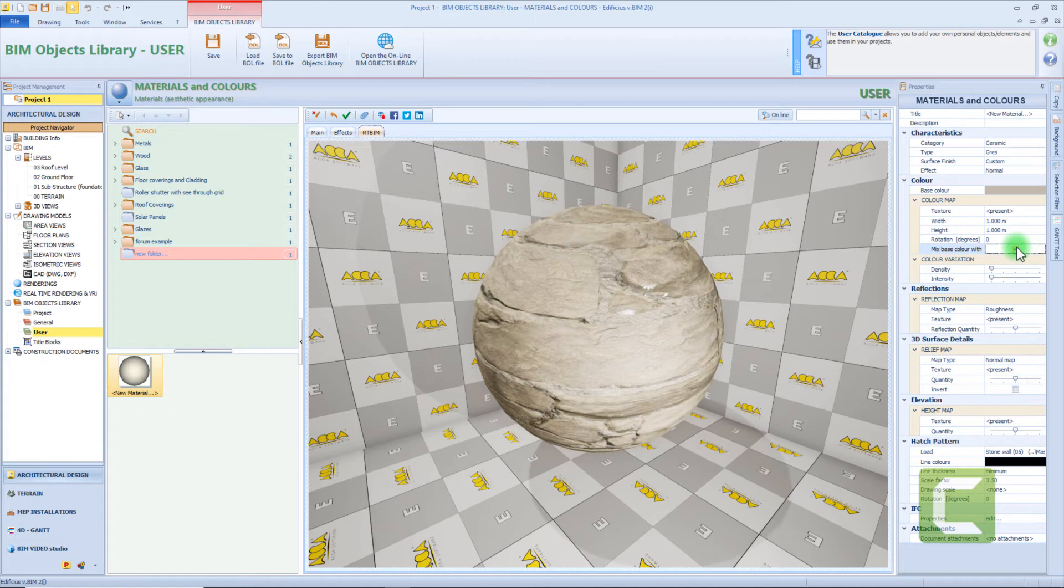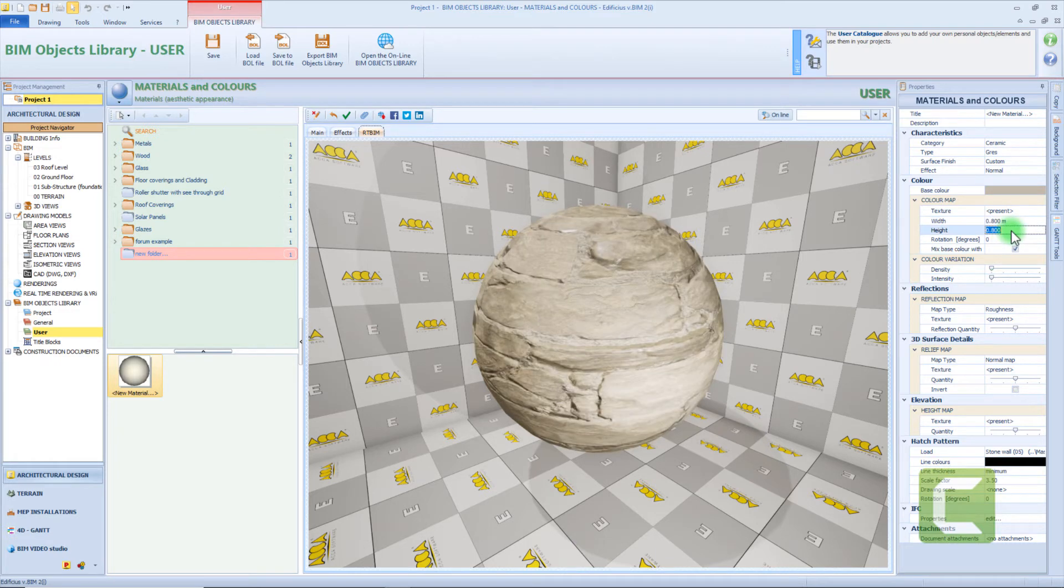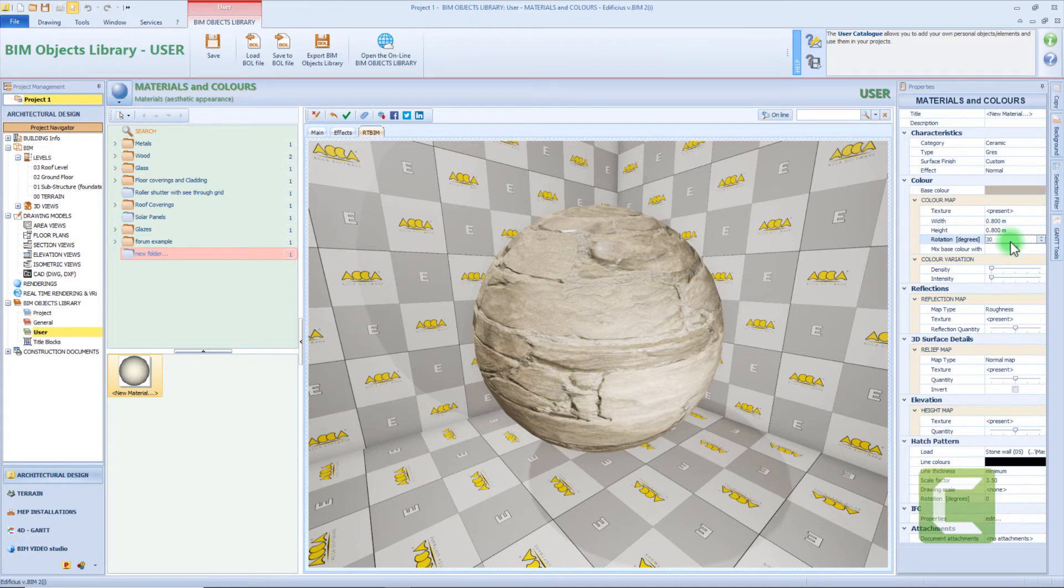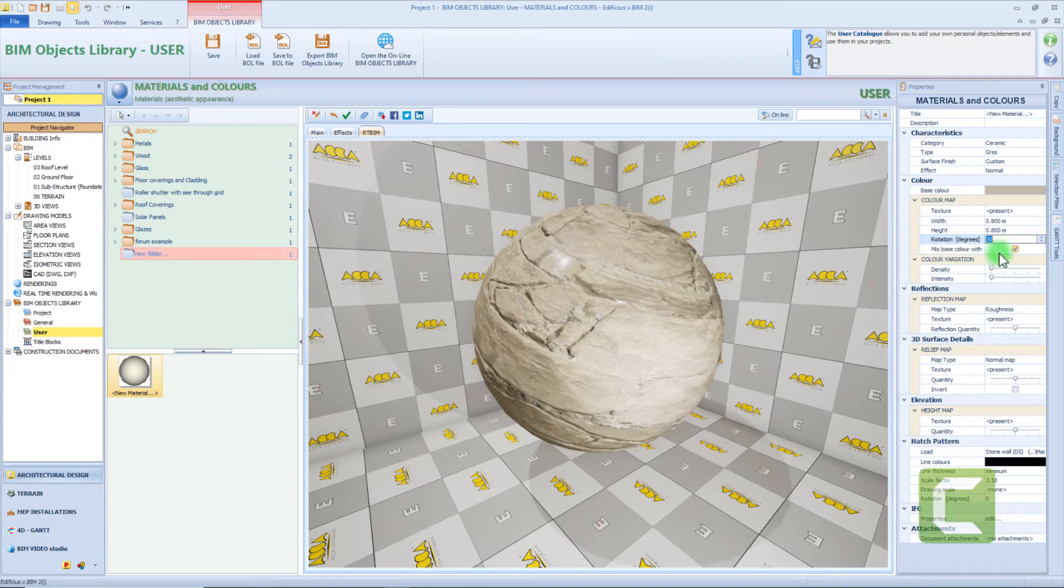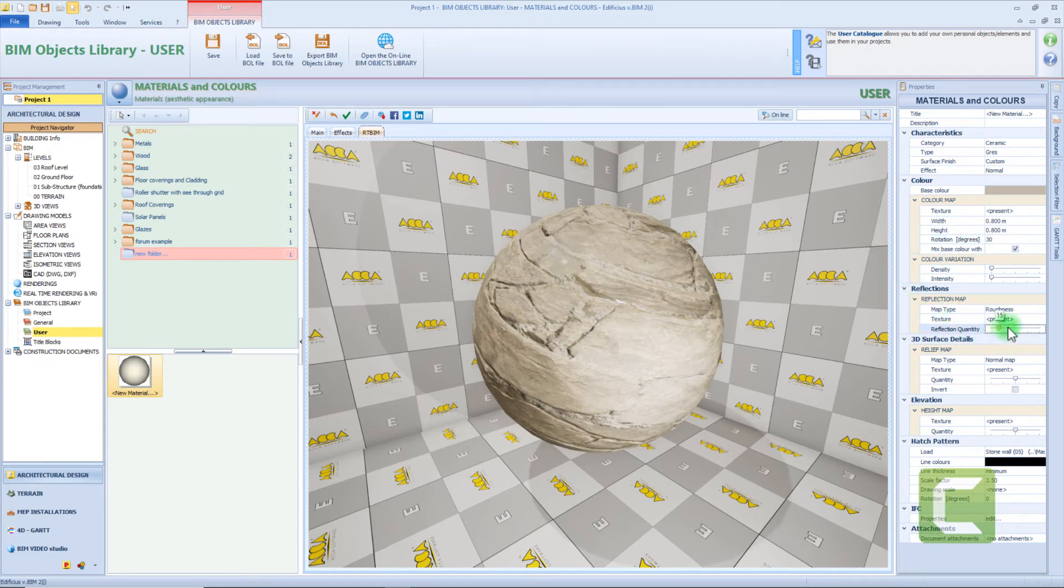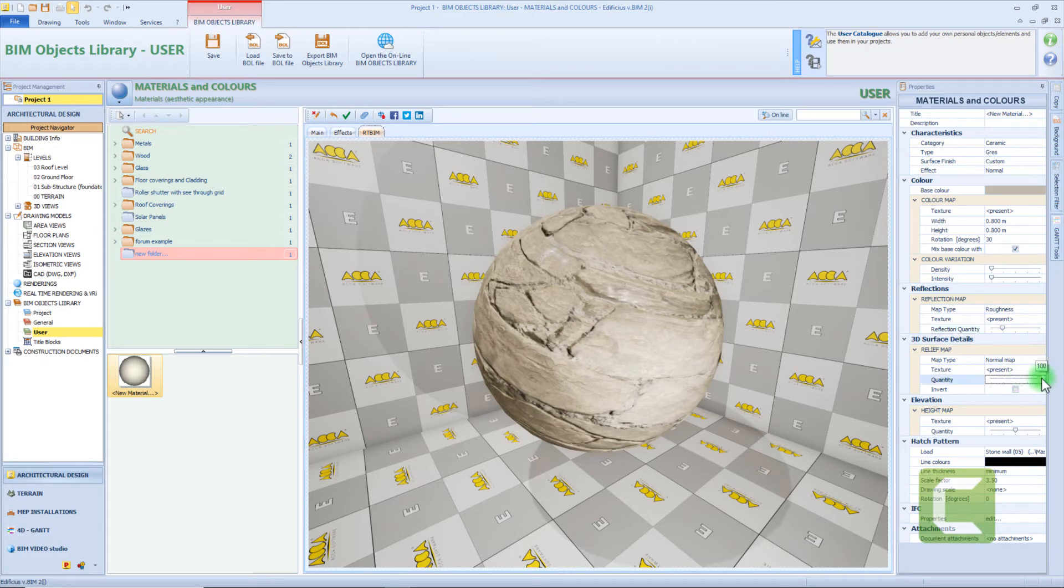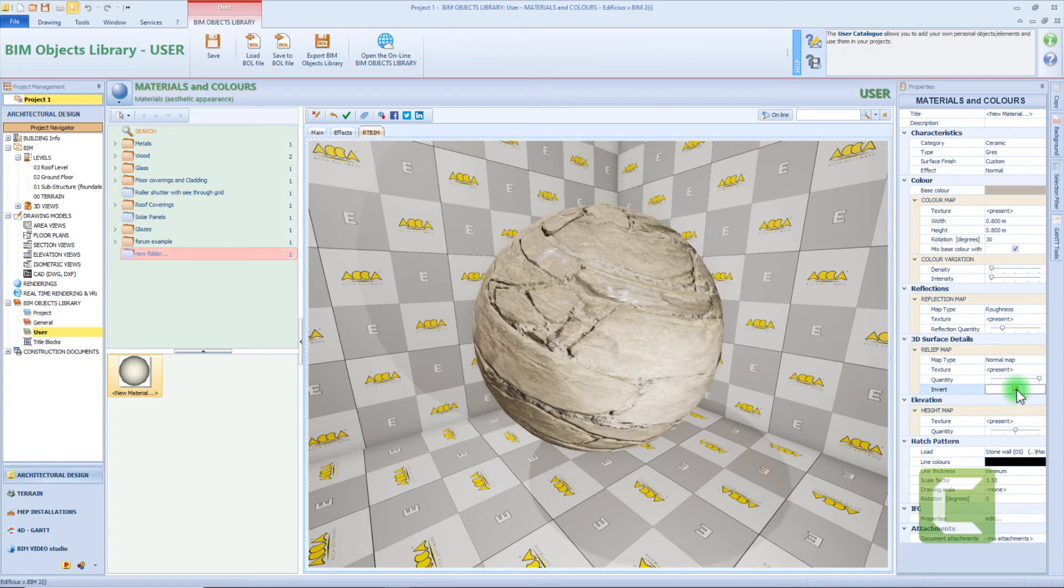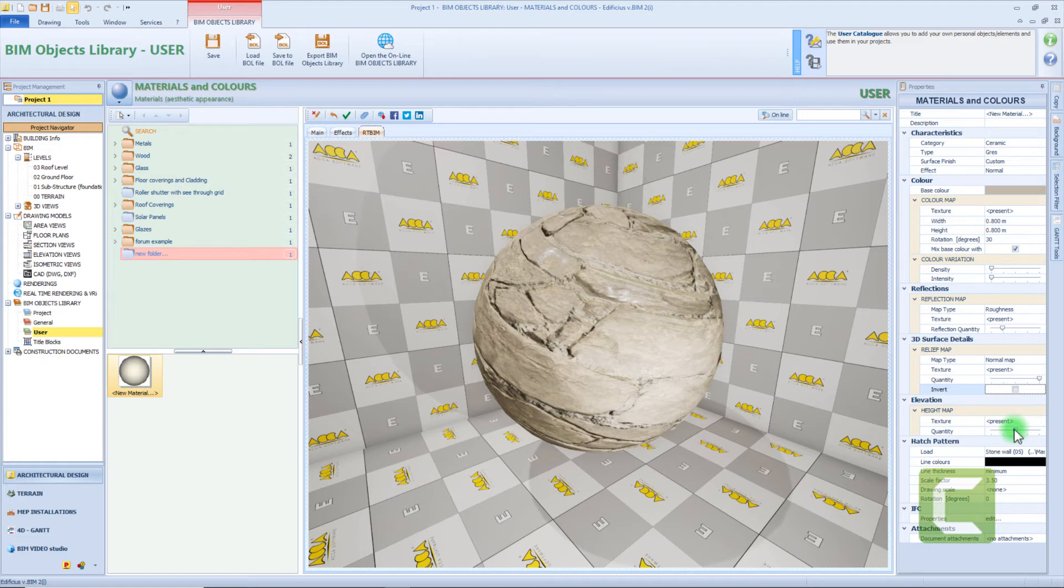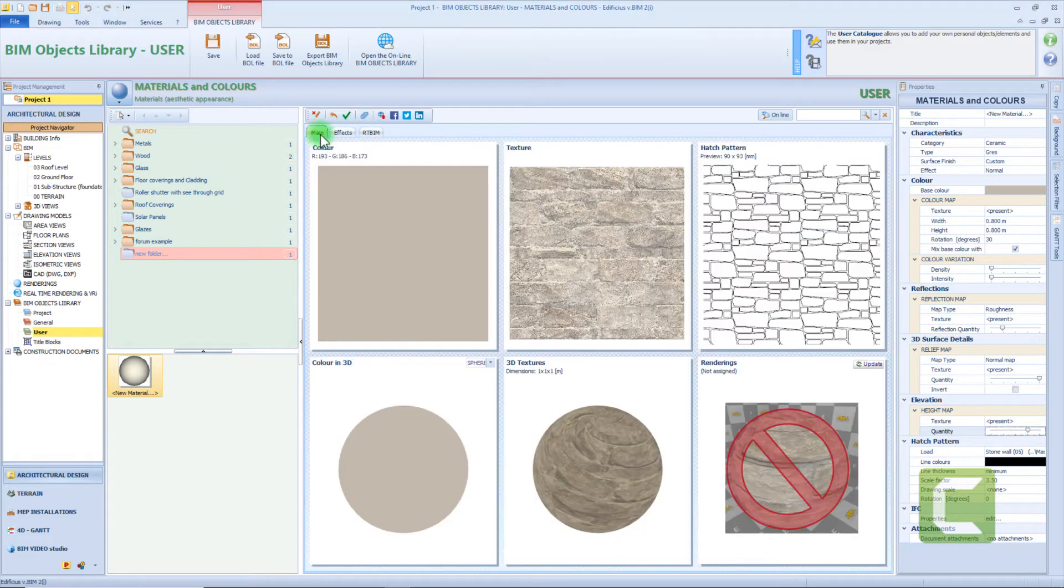And we can also continue to edit from the right panel. So for example we can change the base color. Then we can change the dimension for the texture map. For example my map can be 80cm by 80cm. We can change the rotation angle, for example having 30 degrees. And we can also mix the texture map with the basic color we chose before. Then from here we can change the properties of the specular map, for example by changing the intensity of the map, but also the intensity of the color reflection. From this box we can edit the 3D effects. So we can edit the properties of the normal map, the intensity, by having for example 100%. But we can also invert the elevation effect. Then from the height map we can edit the elevation of some areas of the material. Now let's come back to the main tab and apply all the modifications we did.